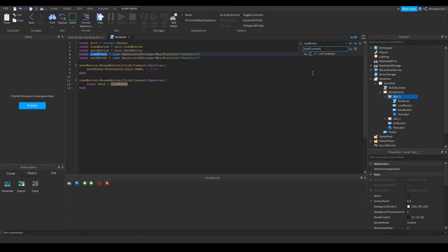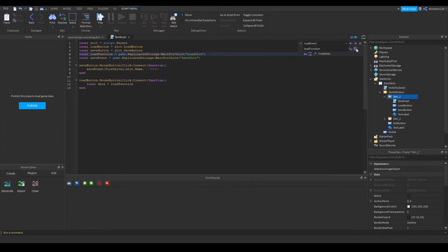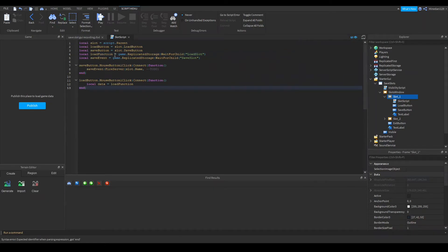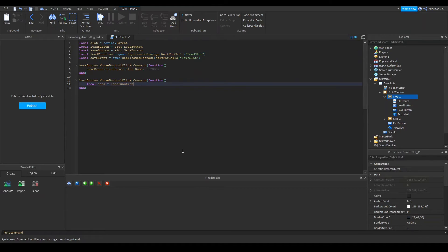I'm going to rename that to load function and you can do refactoring in the Roblox script editor by pressing ctrl h. This way you can press this button and replace all. It's a quick way to rename all your variables if you ever need to do that.